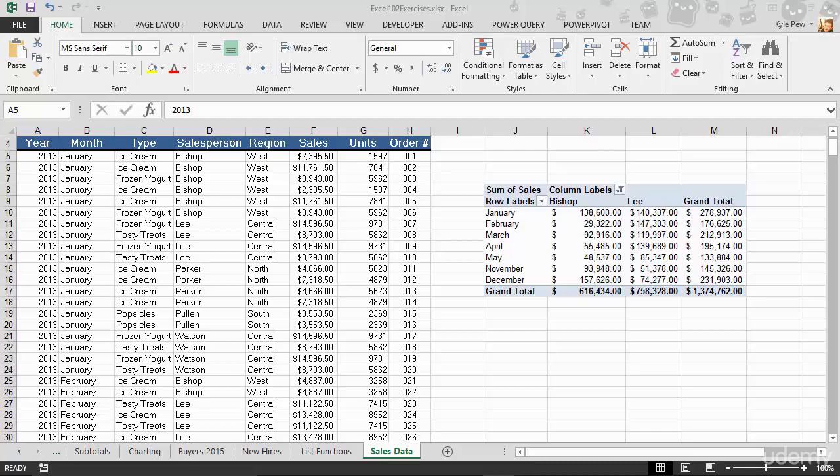Now before we jump in and start to get our hands dirty and start to develop pivot tables within Excel, I want to talk about what is a pivot table, what is the purpose. Really just get an understanding, and I'll make this quick, an understanding of pivot tables themselves and why I think they are such a cool and effective tool within Excel.